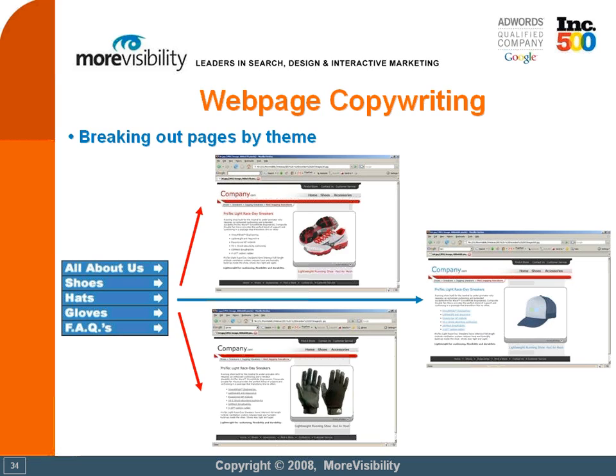Another common mistake that's made is having different themes on the exact same page. Sometimes this is done on purpose to fulfill the 200-500 word best practice. Other times, it is easier for marketers to place all of the text on one individual page. Neither of those reasons are acceptable in search engine optimization. In this example, we have shoes, hats, and gloves in our left-hand navigation bar. Instead of having all three categories on the same page, we've broken them out into three separate pages within our website. This way, someone looking for shoes can go directly to the shoes category, someone looking for gloves to the gloves section, and so on. It's not only an intelligent thing to do as far as search engines go, it's an intelligent thing to do as far as user experience is concerned.